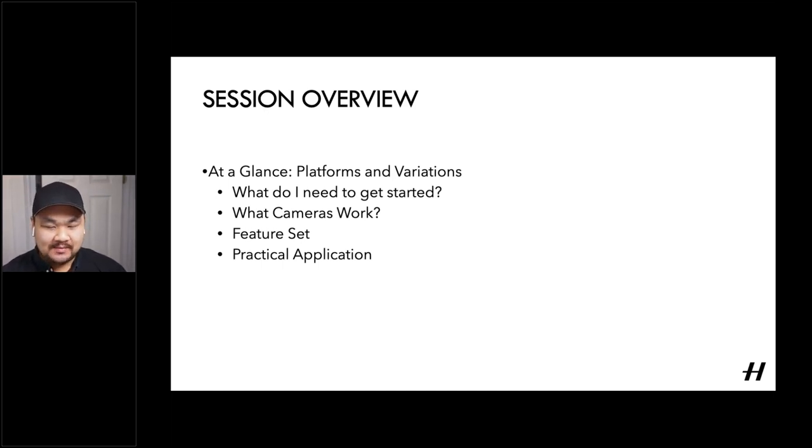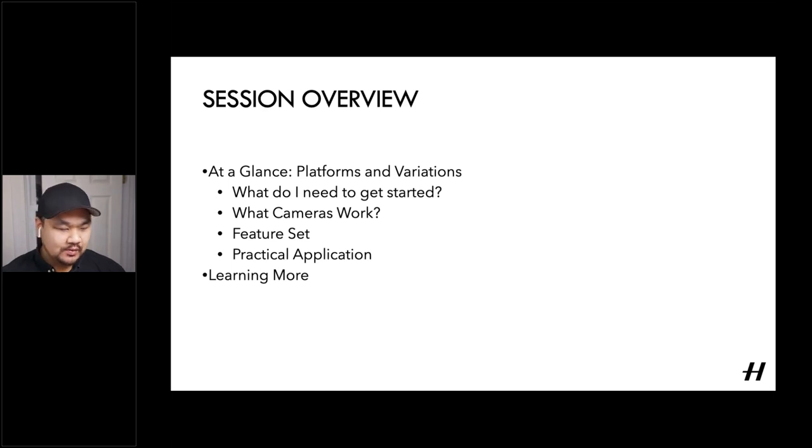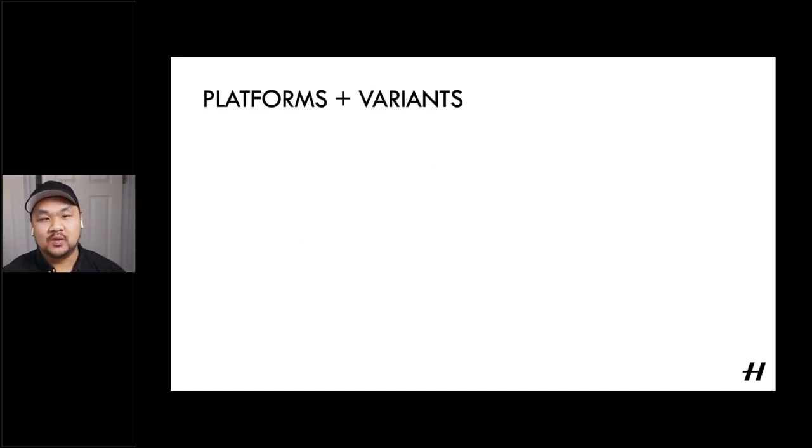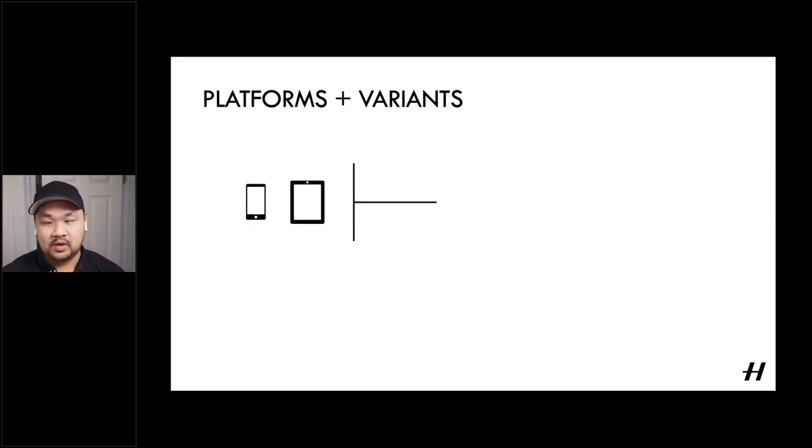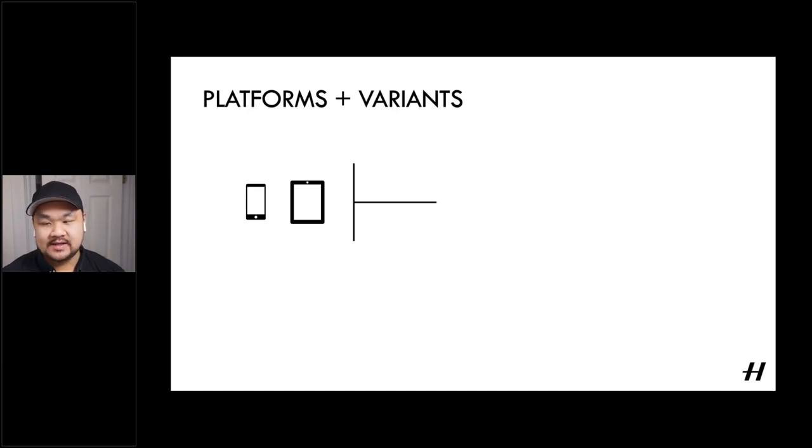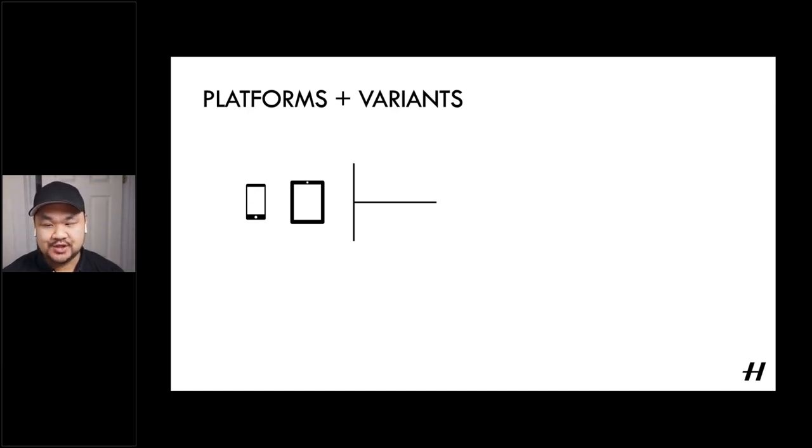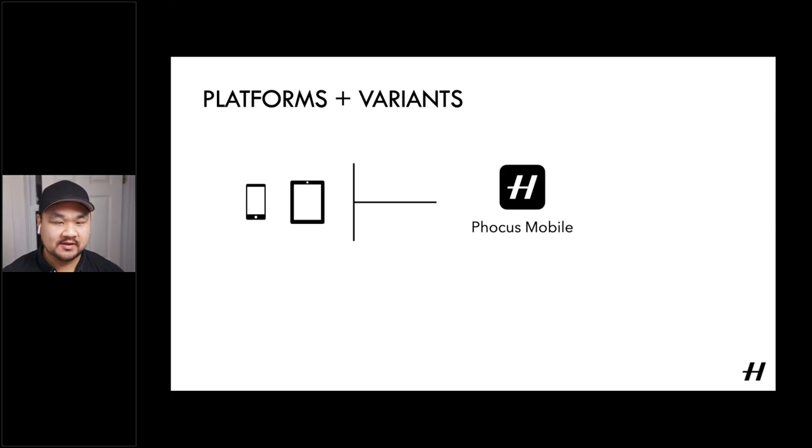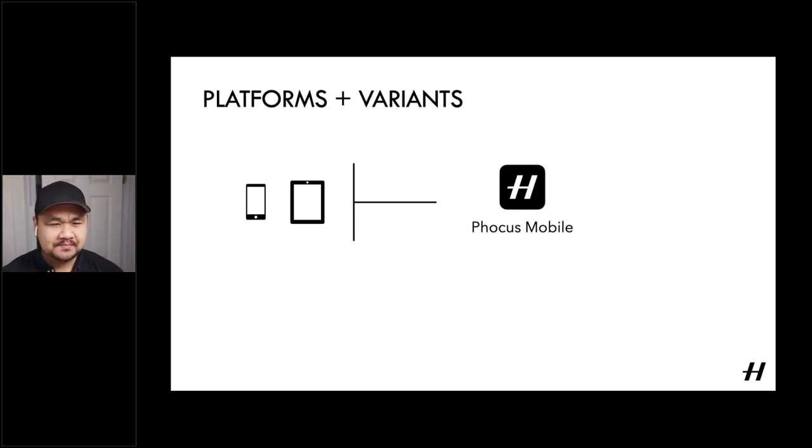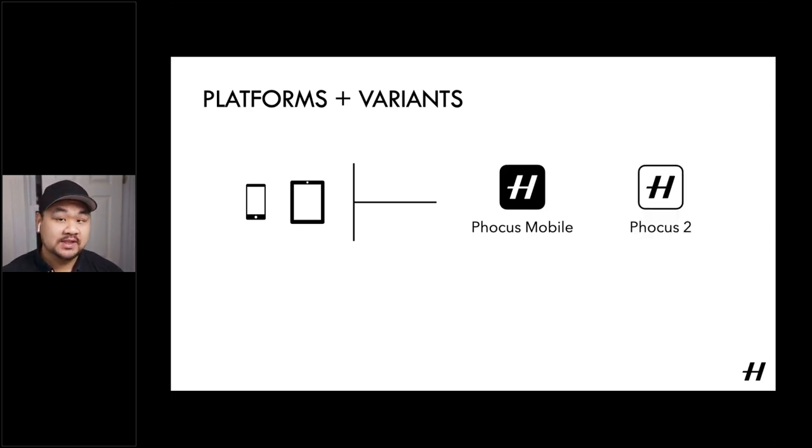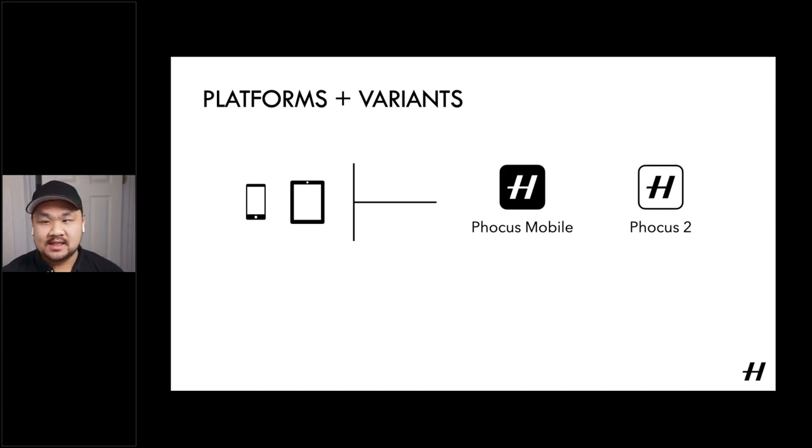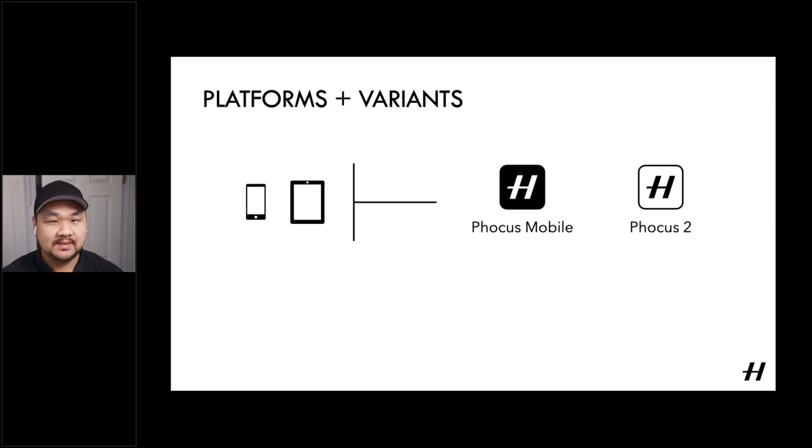So as we move forward, we want to look at typically how we divide hardware. And it goes into two primary categories. Firstly, we have mobile, which can indicate either a tablet or a phone. And in this category, we have two versions of our mobile application. The first is Focus Mobile 1, initially released in 2014. And as we'll discuss later, it's been built for iPhone and iPad. And then Focus Mobile 2, a more recent development released last year that is optimized for iPad Pro.